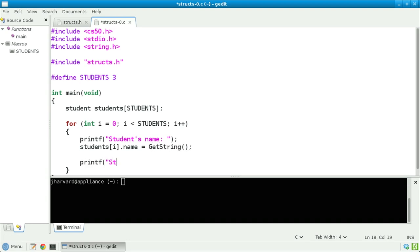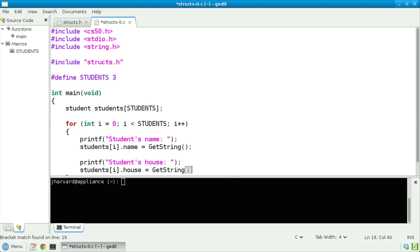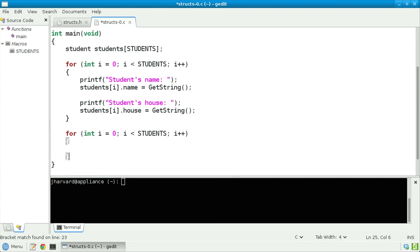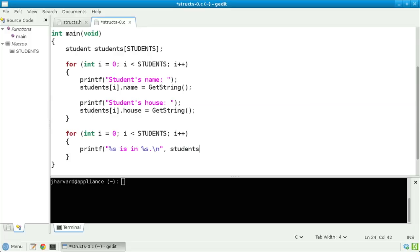Similarly, I'll print 'student's house' and assign students[i].house the return value of another call to get_string. Now let's do something with these three students' names and houses — something simple like printing each out in a sentence. For int i = 0, i less than students, i++. Printf '%s is in %s' with a newline, plugging in students[i].name and students[i].house.